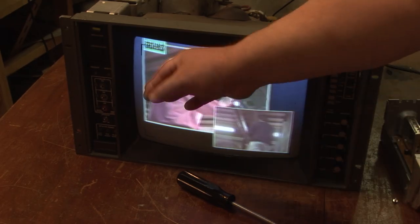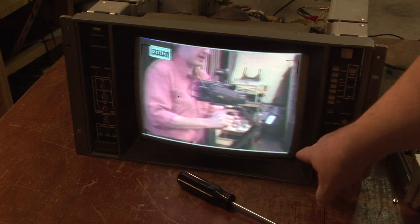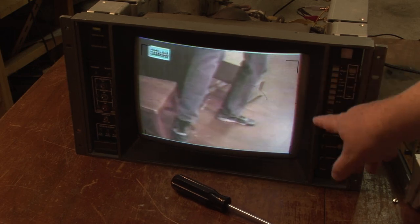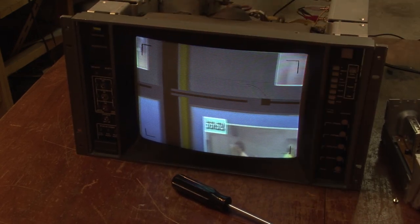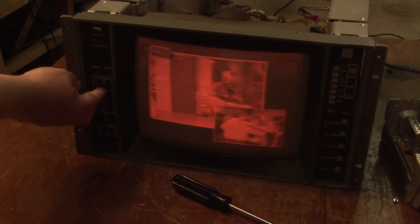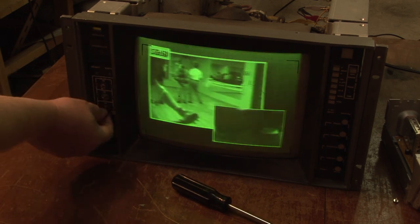Some of the other things these monitors could do: they can go into under-scan mode, which scans the picture down to a smaller size so you can actually see the edges of the picture. The pulse cross also works in under-scan. We can turn off individual colors on this monitor — for example, if you only want to look at the blue channel you can turn off red and green, or look at just the green channel, just the red channel, or any combination.